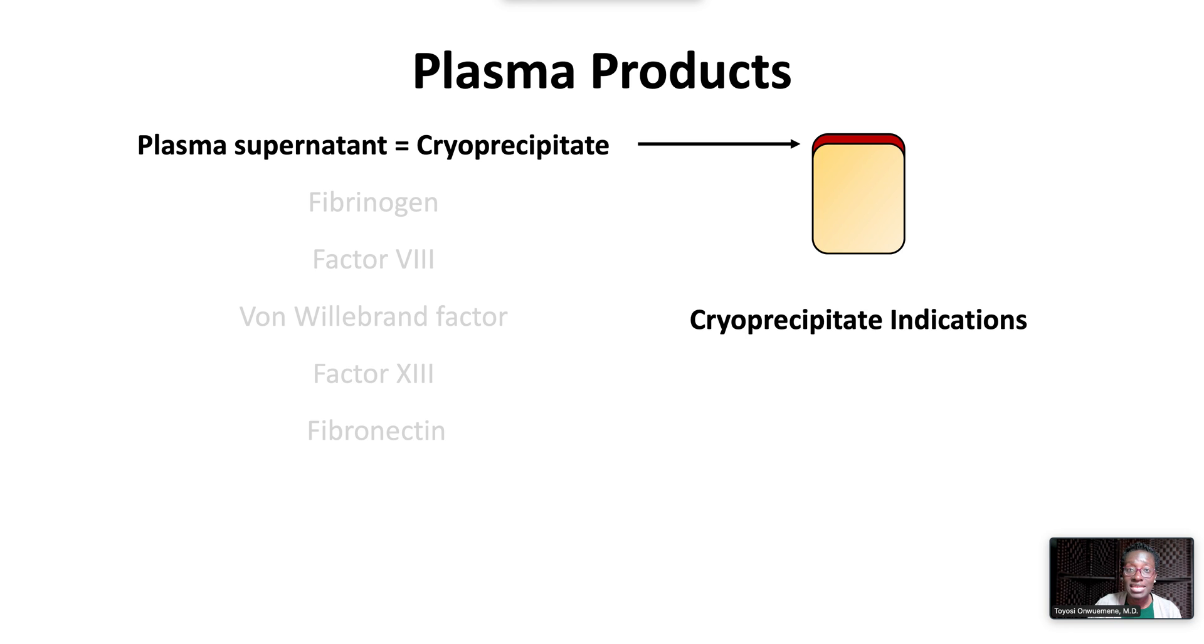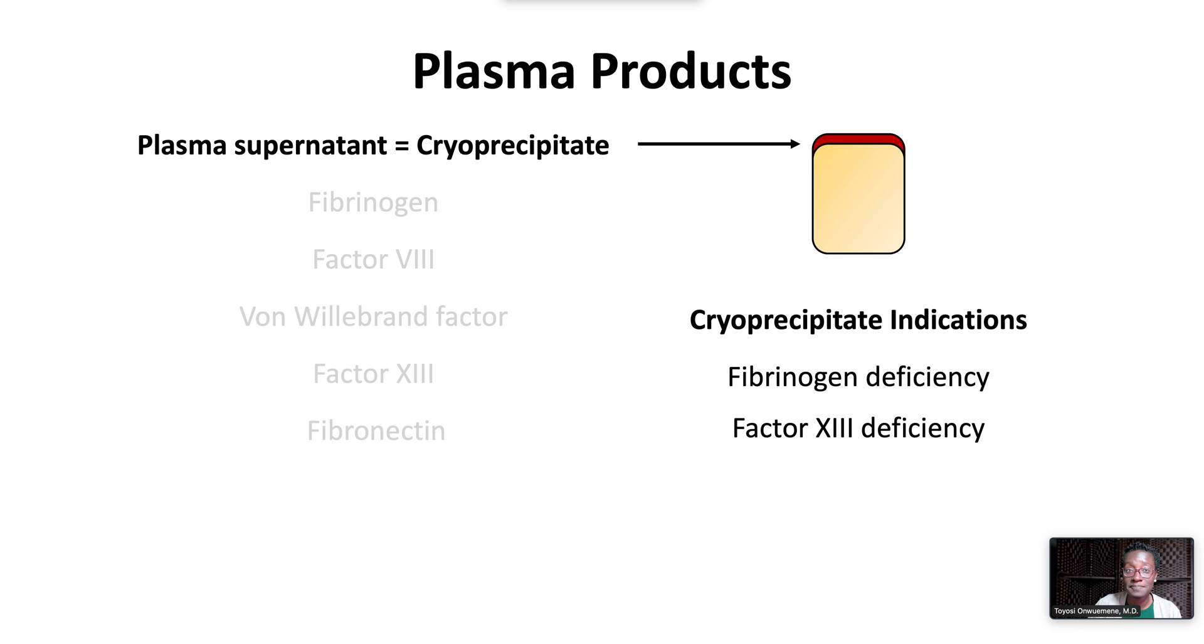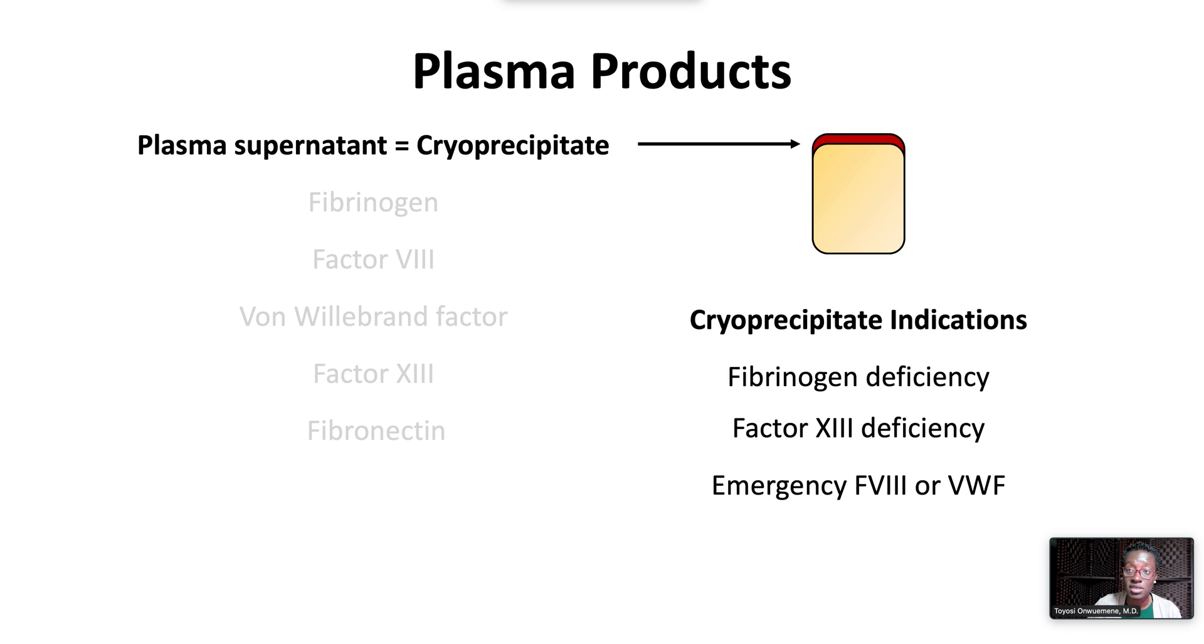Cryoprecipitate is indicated for fibrinogen deficiency and factor XIII deficiency. Cryoprecipitate can be given in emergency situations where factor VIII or von Willebrand factor concentrates are not readily available.